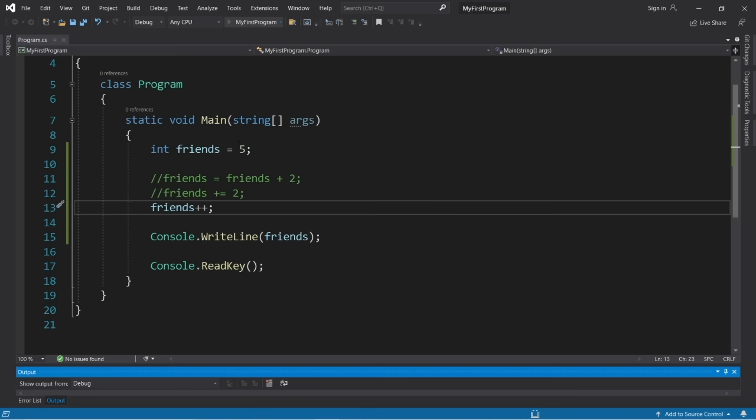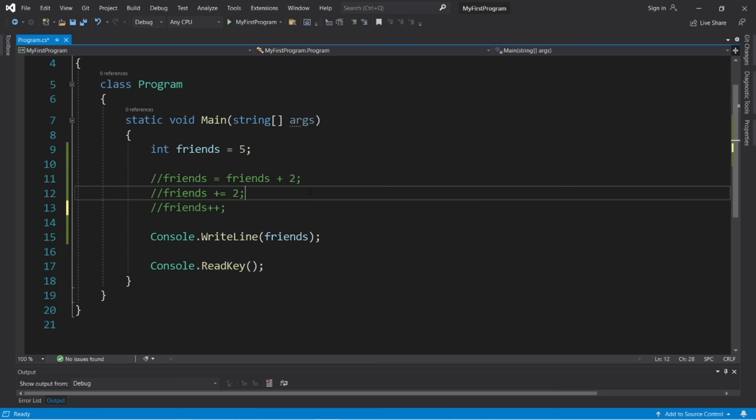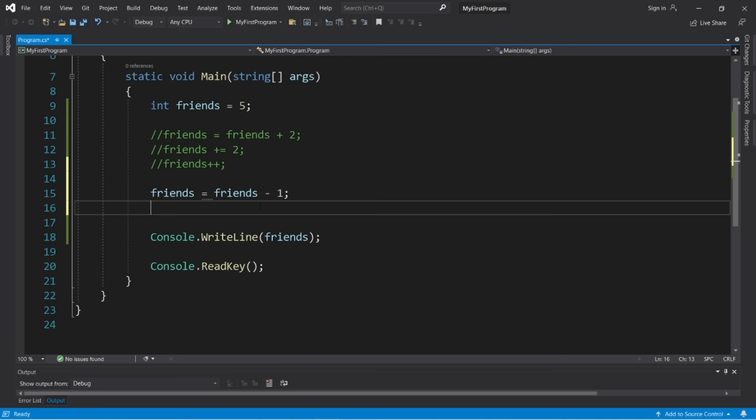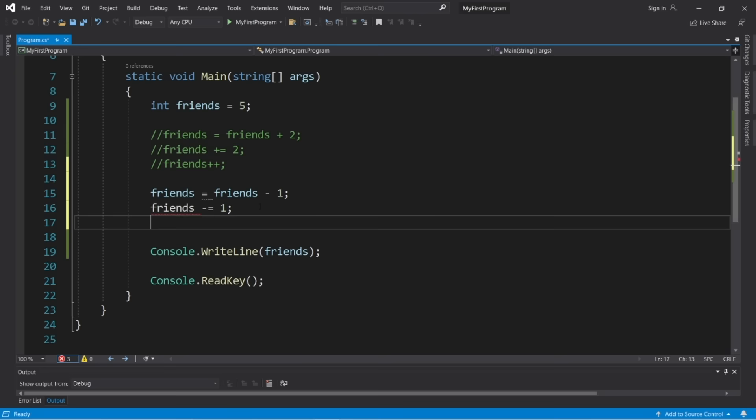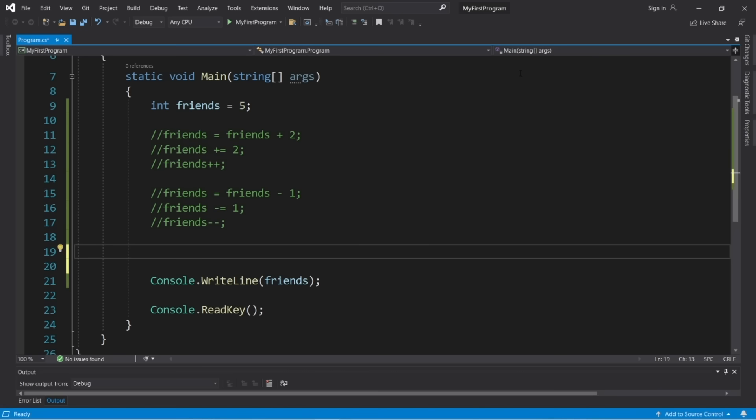We also have max and min methods that compare two values. Create double y = 5. Then double g = Math.Max(x, y) finds the maximum between x and y — the result is 5. And double h = Math.Min(x, y) finds the minimum — the result is 3.99. Those are a few useful methods of the Math class.